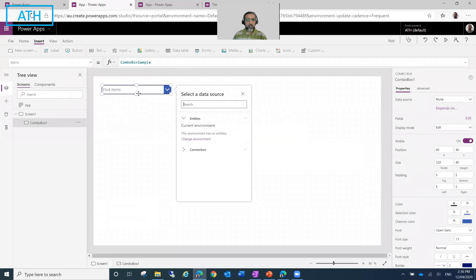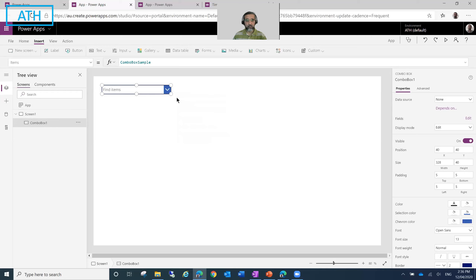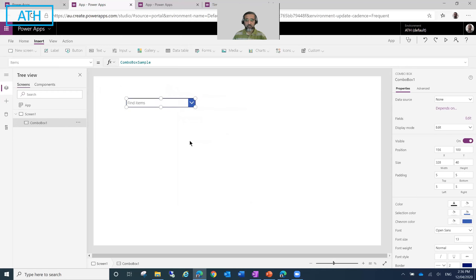As soon as I insert the ComboBox, it's asking me for a data source. We haven't created a data source for this yet, so I will skip this part and configure the data source first.